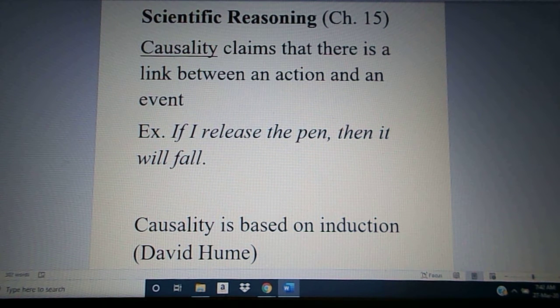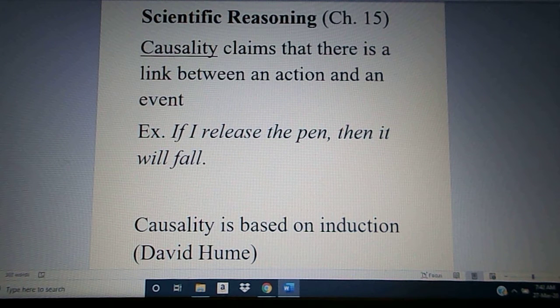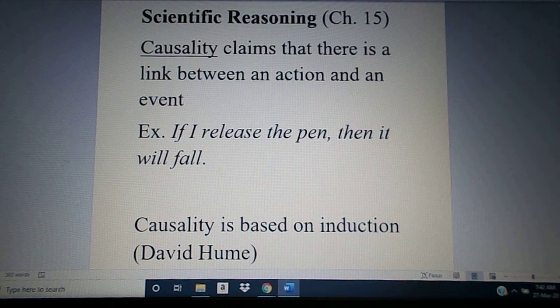We are looking today at chapter 15, which deals with the topic of scientific reasoning. A lot of the stuff in this chapter you're already familiar with from earlier in the course. We're going to move through relatively quickly here.